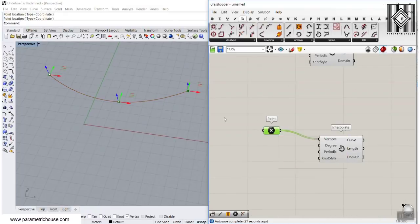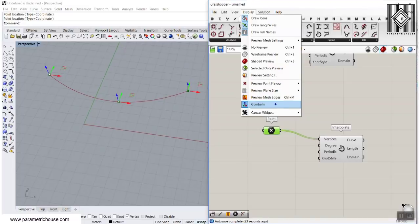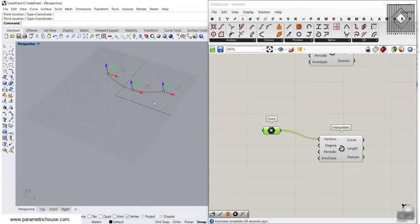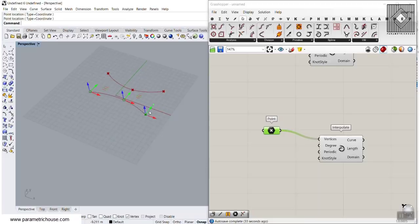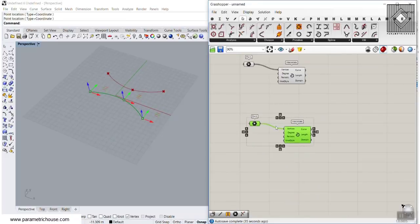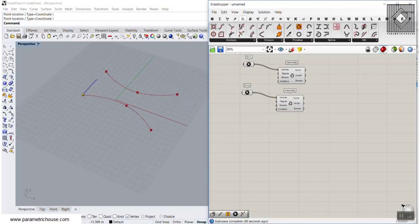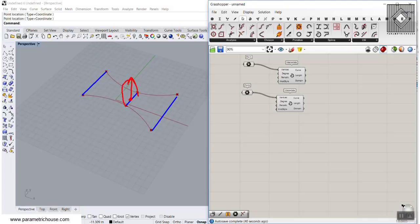Let's just highlight this. Remember, you have to go to the display and put the gumballs on so you can move those points. Let's just move this a little bit in the Y direction so we can make those rails happen. And now what we want to do is to make the sections. The way I'm going to use this is to produce lines — three lines here — and move the center of this in the Z direction so I can produce an arc.